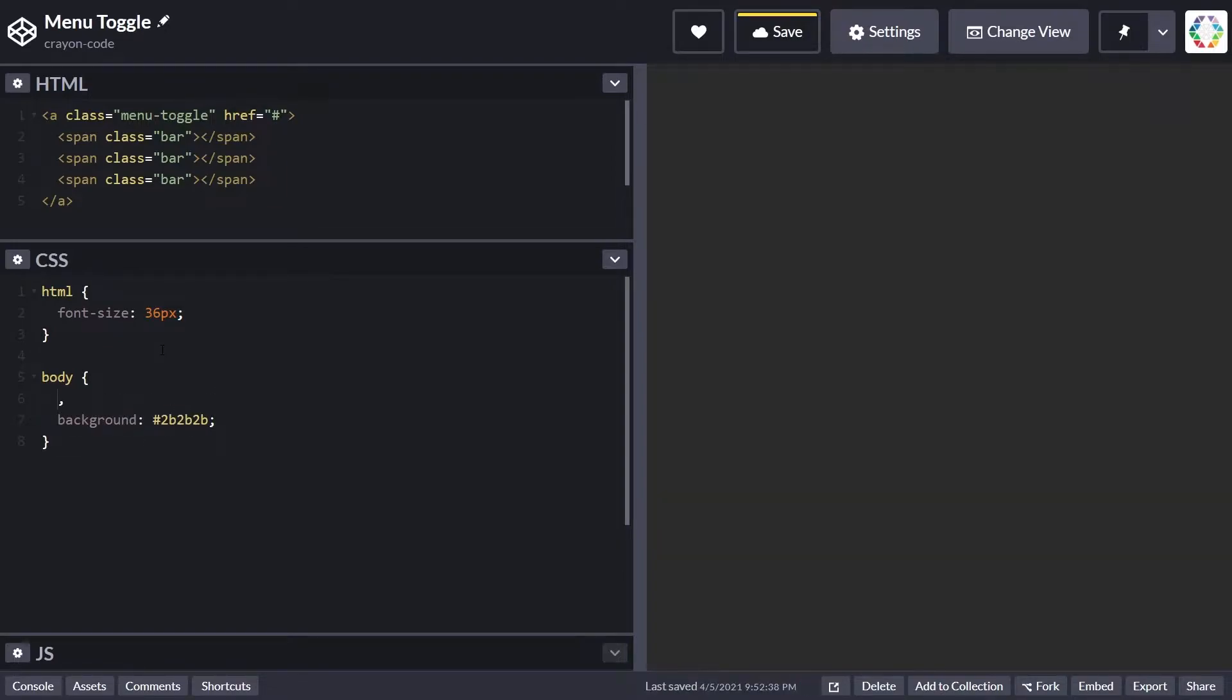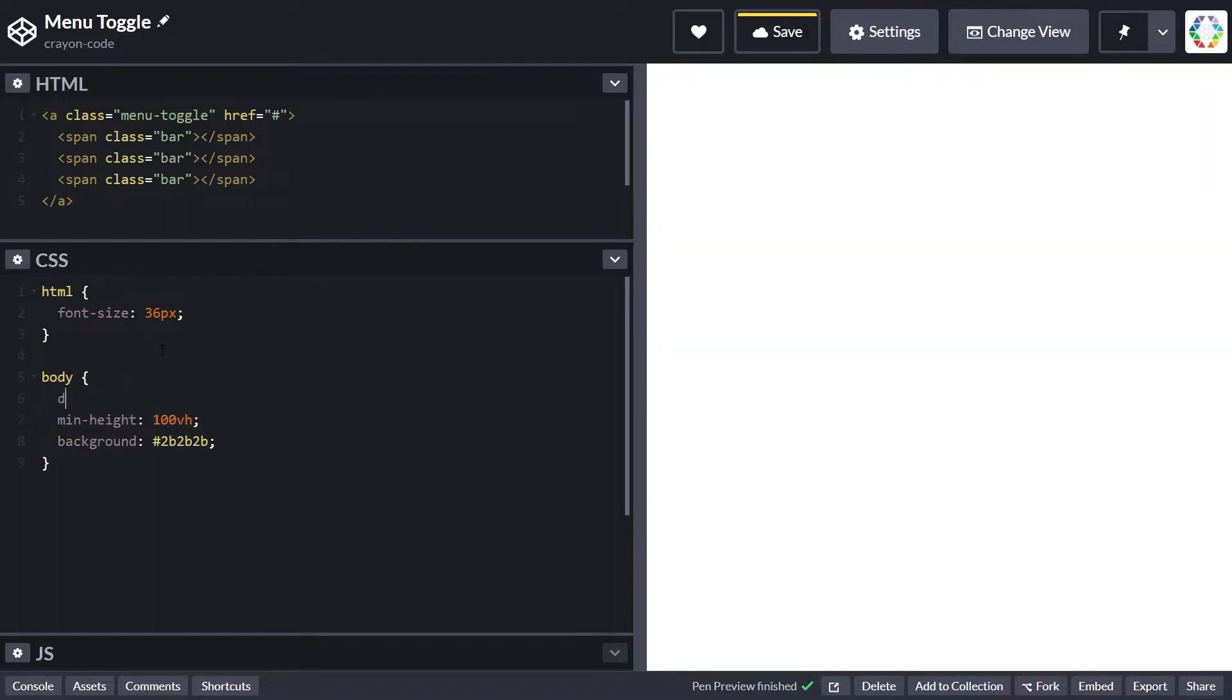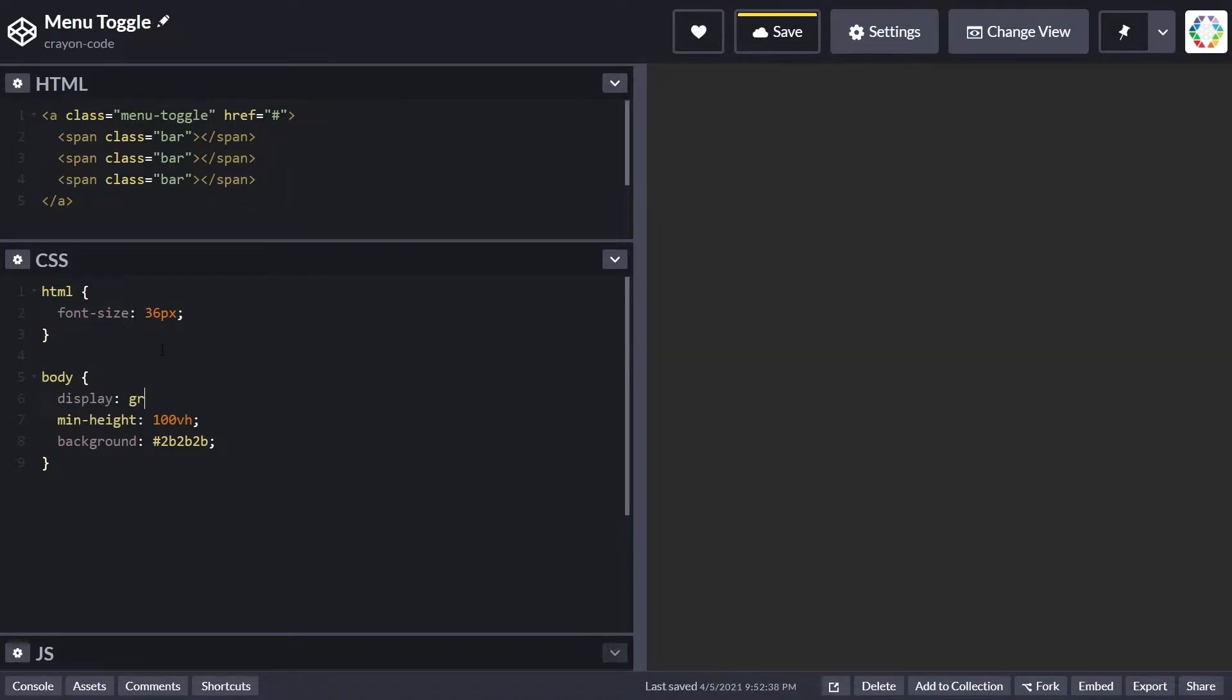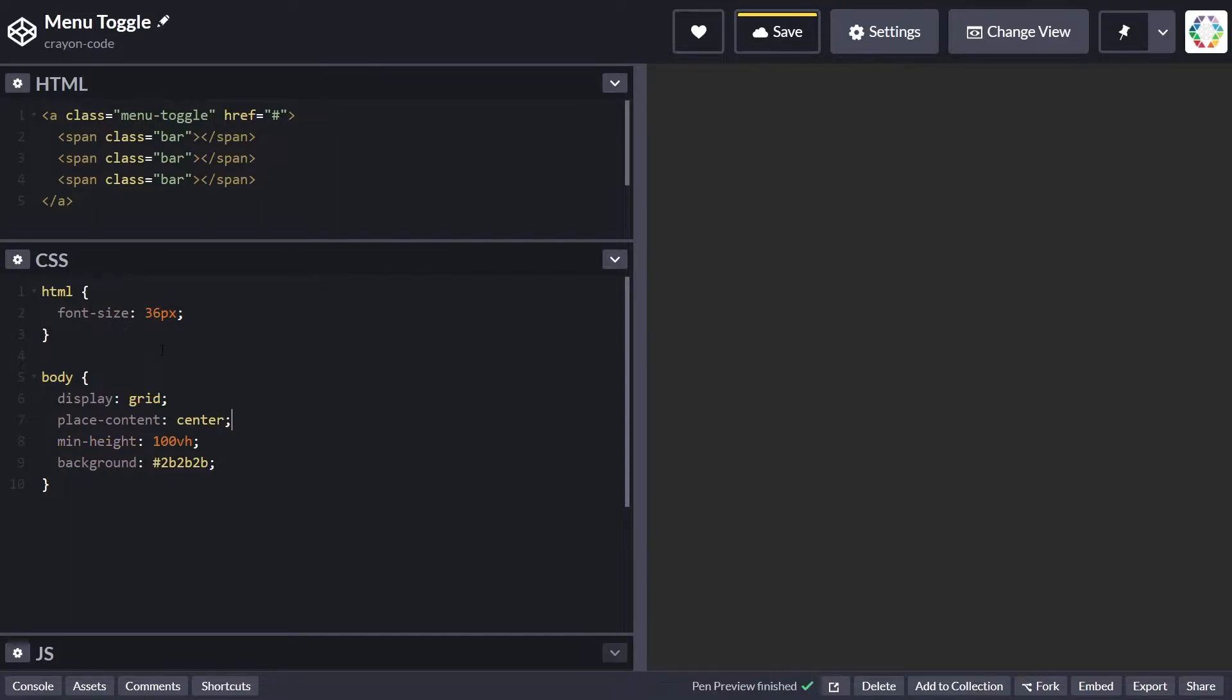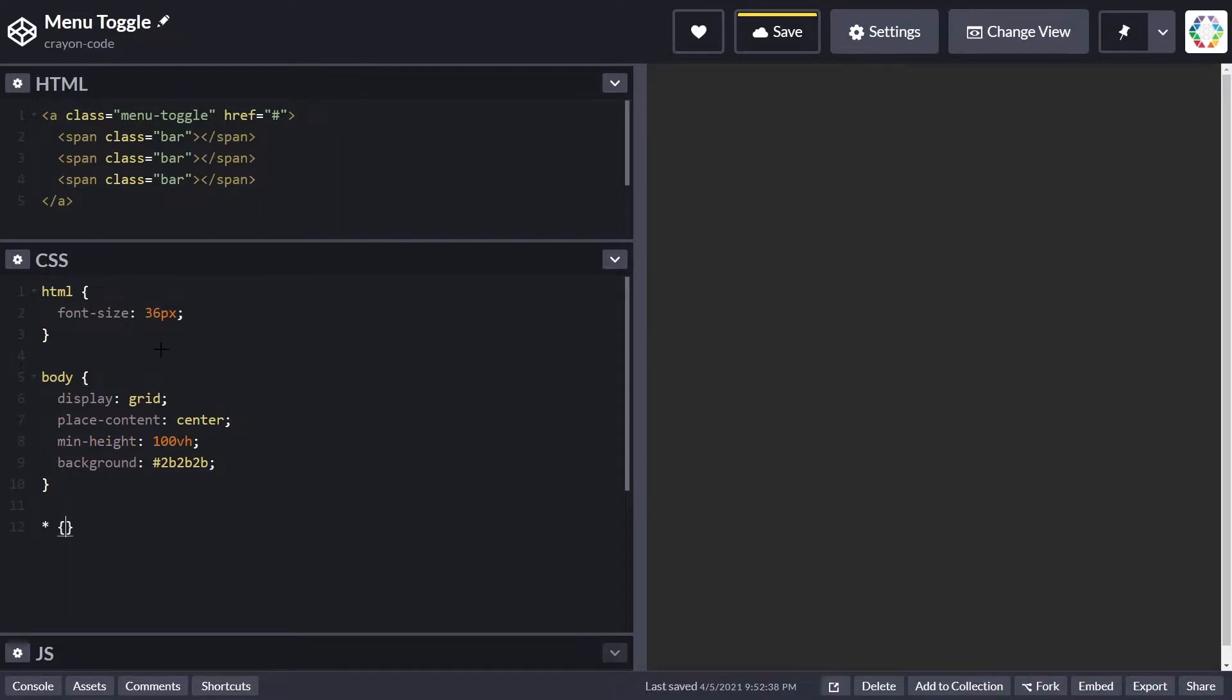Inside the body tag, let's put a dark gray background, set its min-height to 100vh so it will always fit the viewport, and set display to grid and place-content to center to center the menu toggle vertically and horizontally.